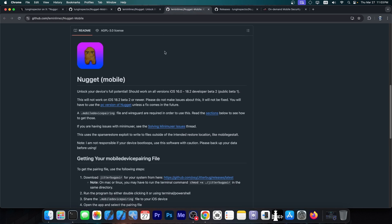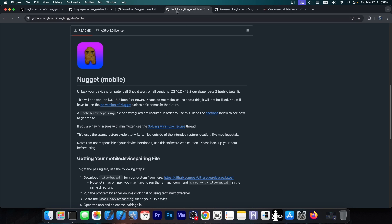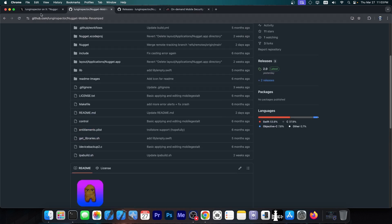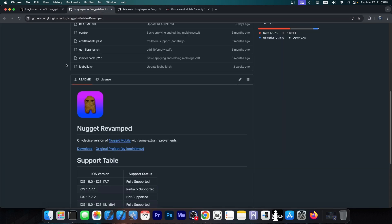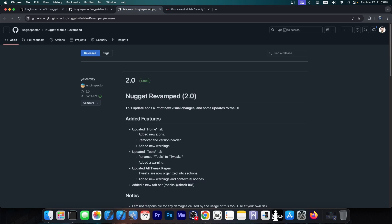And then there is also the Nugget Mobile, which enables many of those tweaks on iOS 18.2 Beta 1 and lower, but directly on the phone without a computer. Now from Nugget Mobile, developer log inspector created Nugget Revamped, which is an on-device version of Nugget Mobile with some extra improvements. And now a brand new update is available for Nugget Revamped. It's a bit confusing, but Nugget Revamped essentially builds on top of Nugget Mobile,